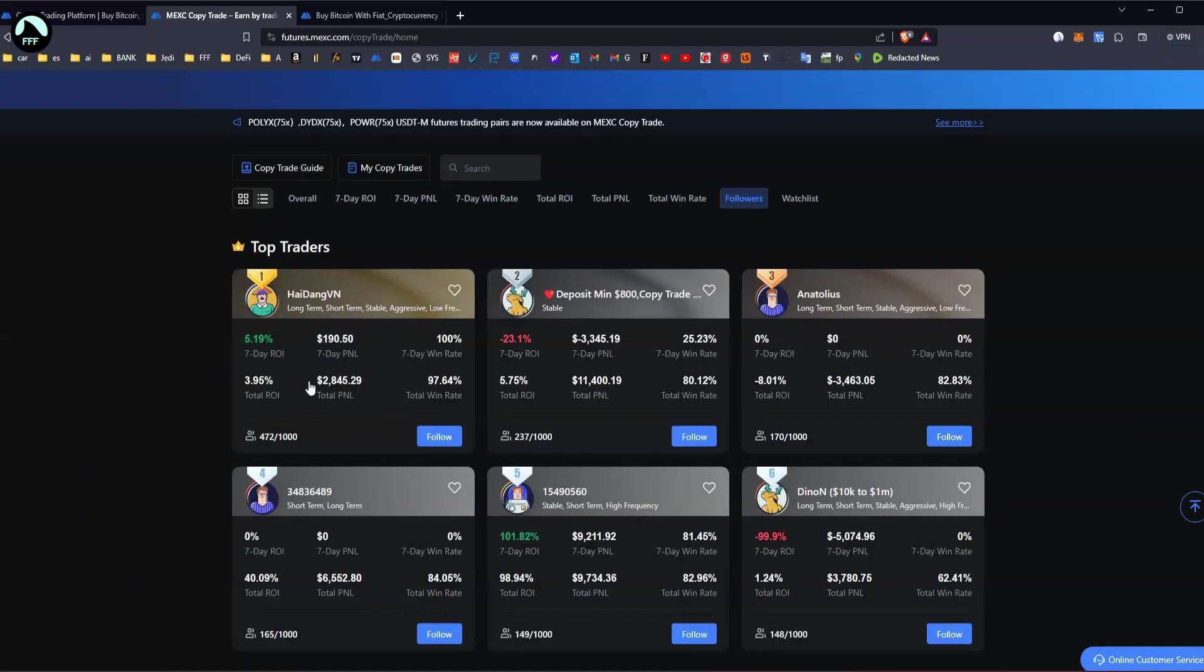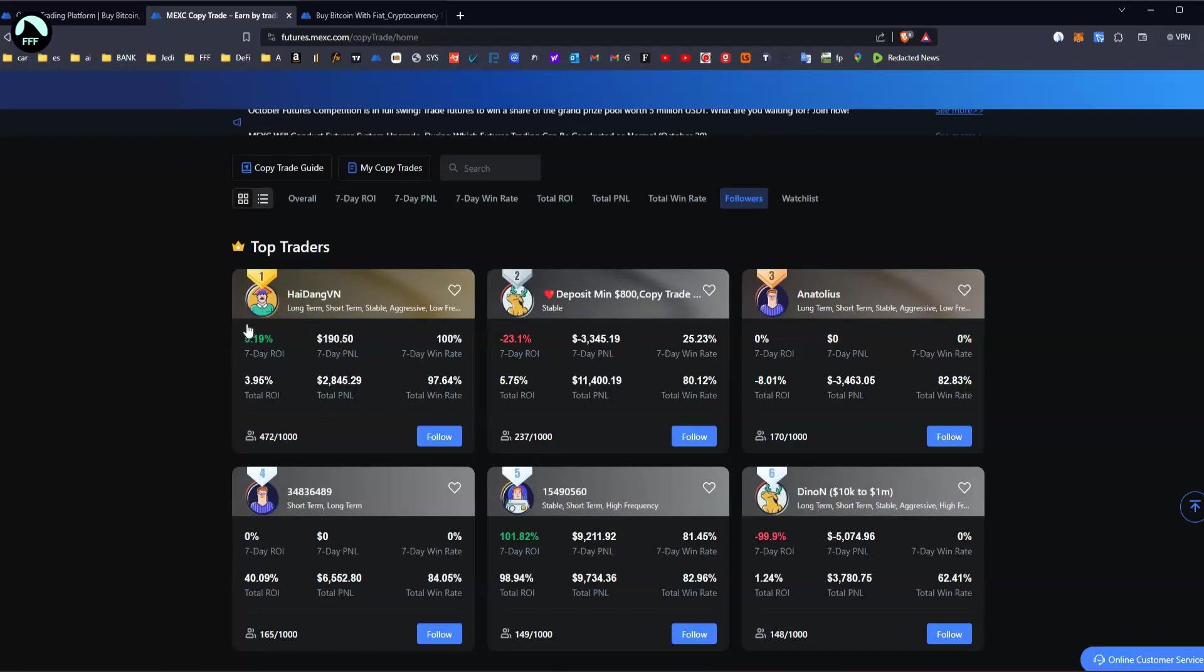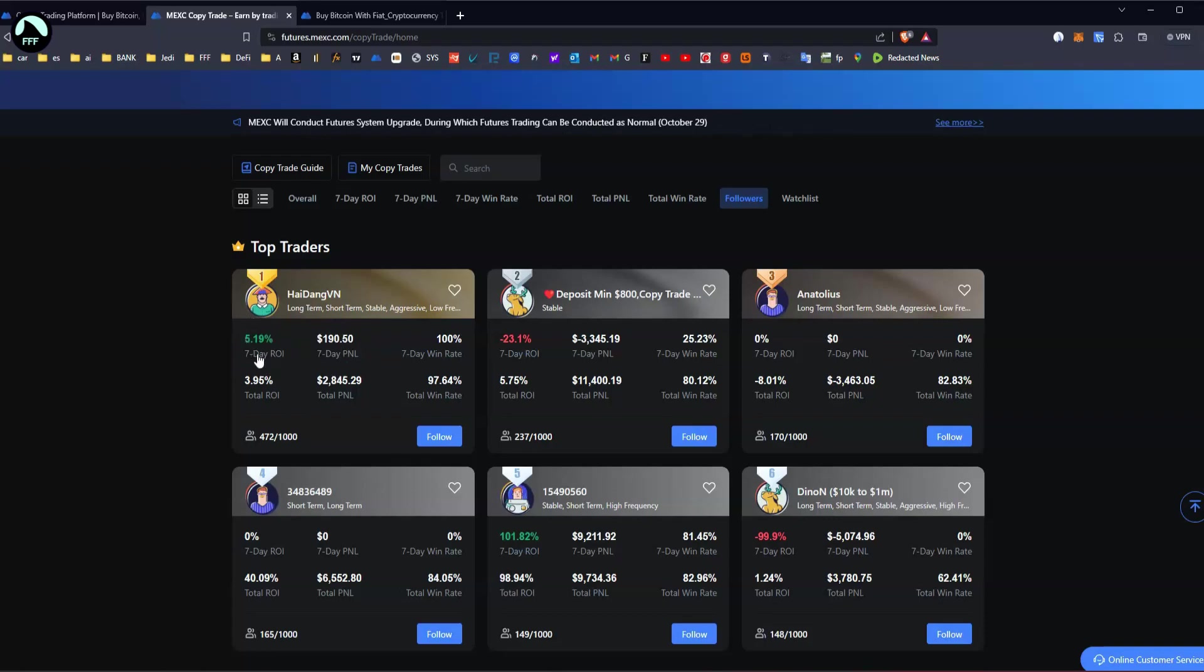should be looking at seven day ROI in percentage. Five percent versus four percent, so it's not that good. Let me show you mine and my copy trades. As you can see, I've got $19 now.